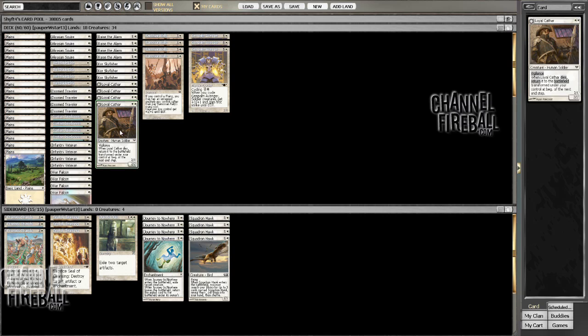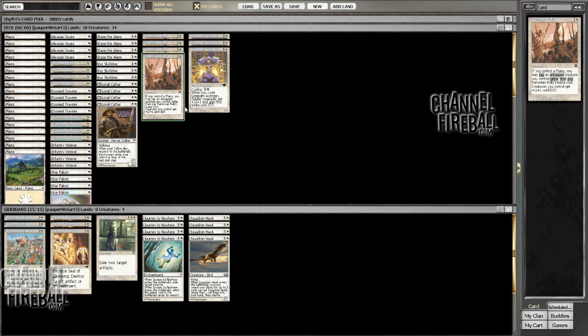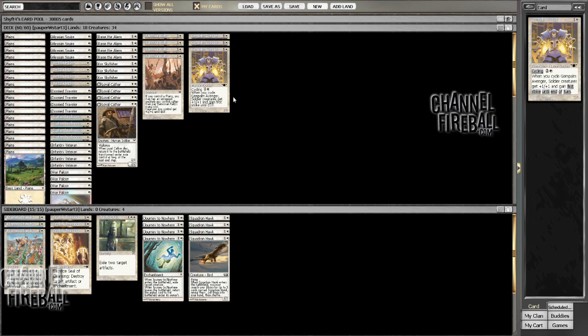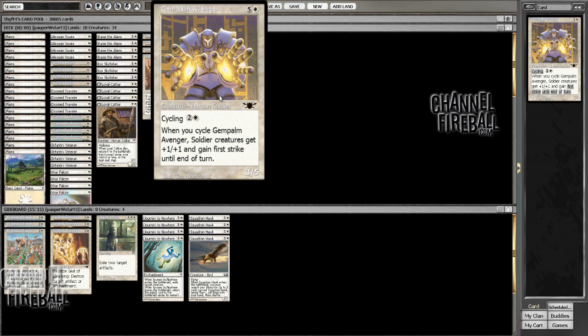And I've got more effects that pump all my creatures. Notably, I'm playing Gem Palm Avenger. Basically, I wanted to find another way to pump my creatures that was also just an okay card overall. And so this thing just cycles for three, so it's going to draw me a card when I play it, which is useful.